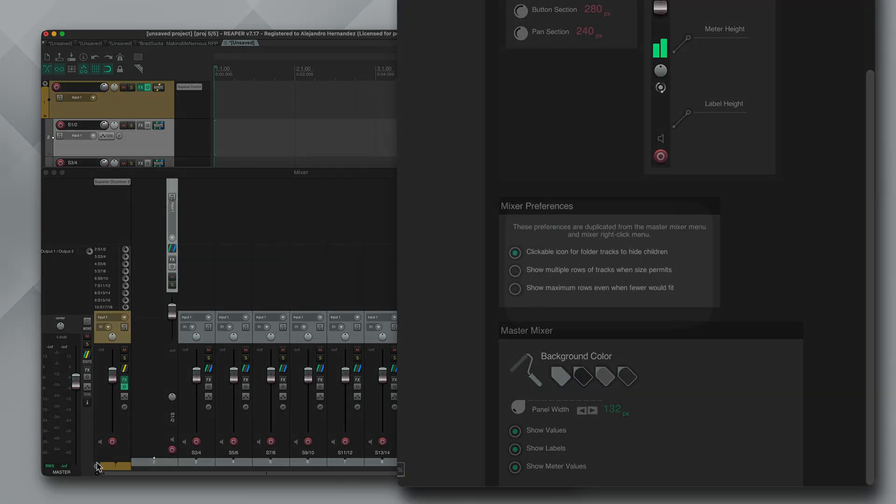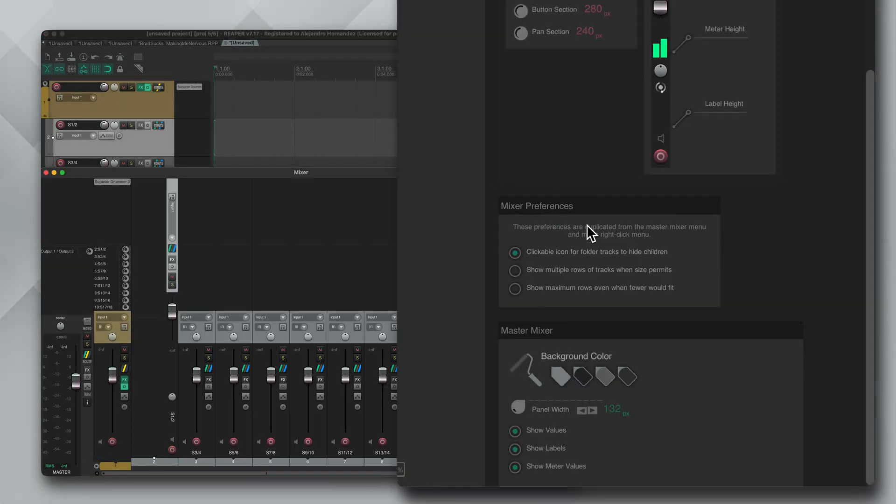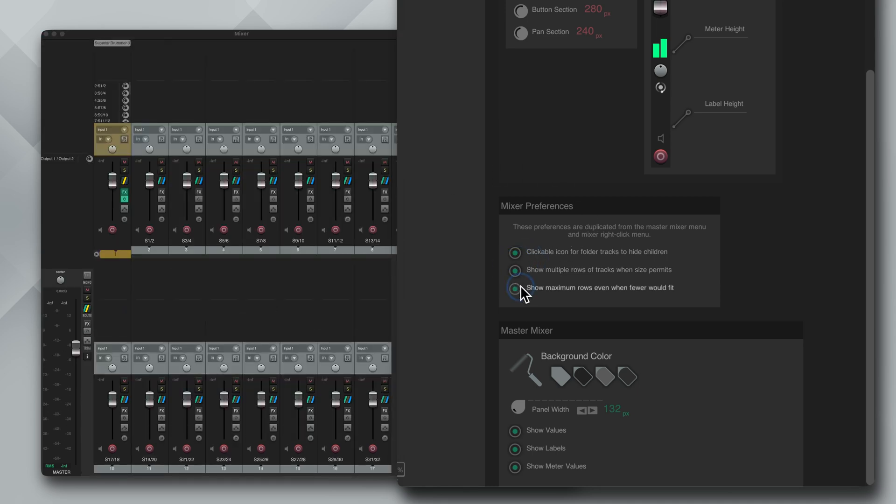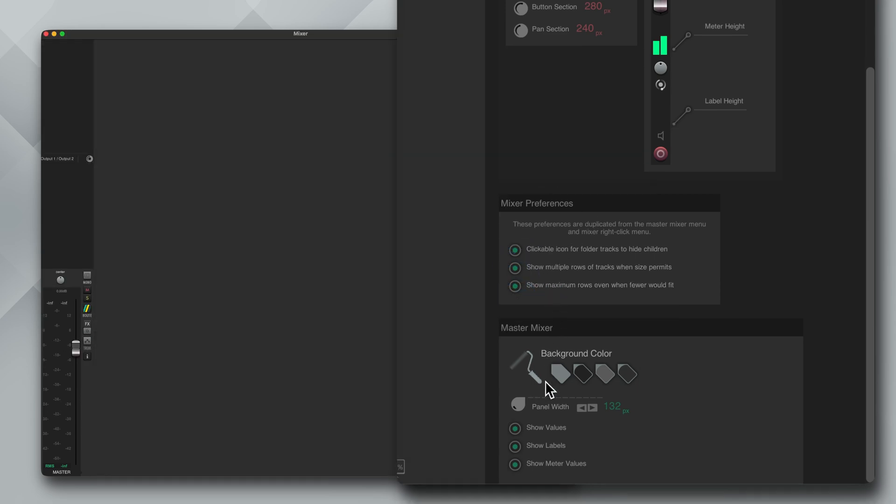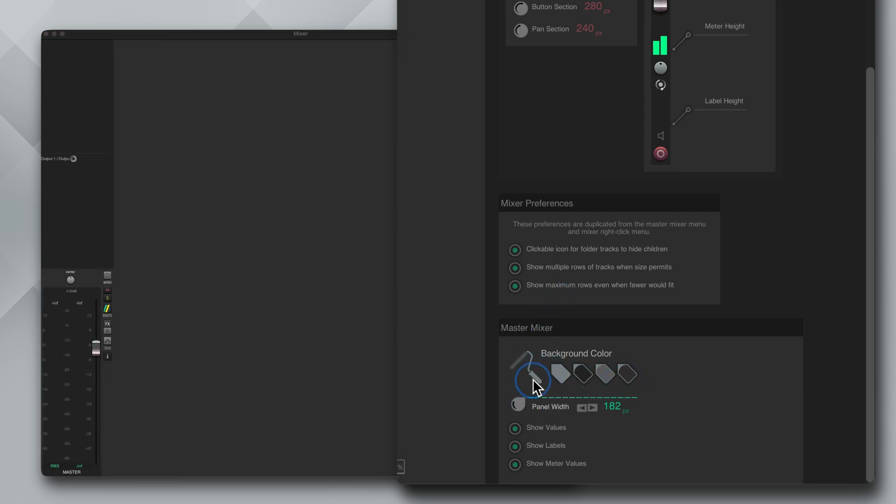Lastly we got some preferences like clickable icons for folders to hide children, show multiple rows when size permits and show maximum rows even when fewer would fit. Then some customization for the master meter like the background, the width, show value, label and meter values.